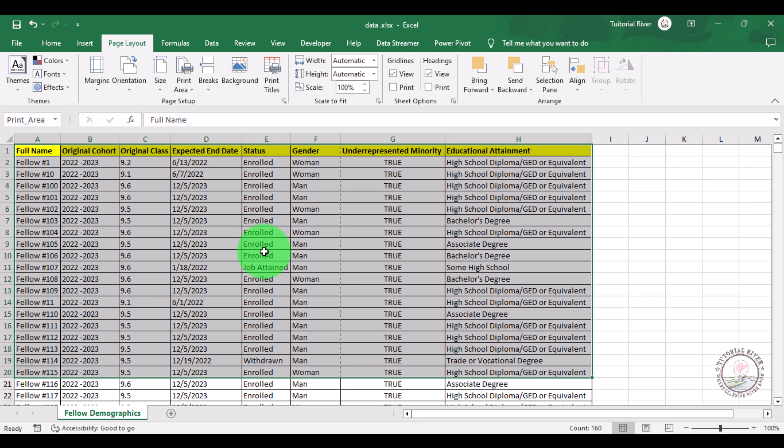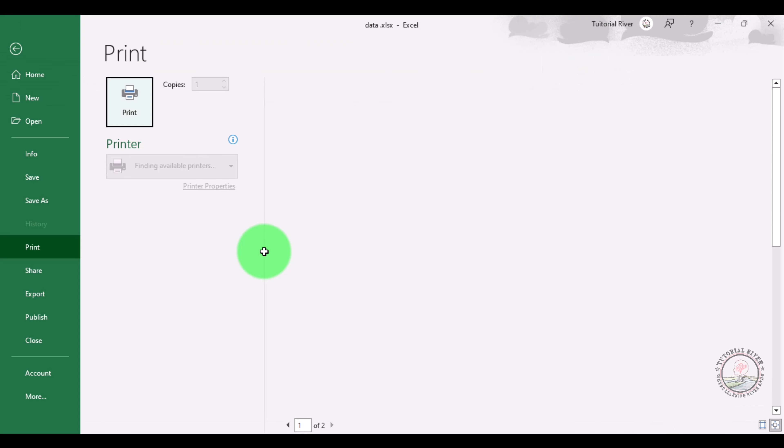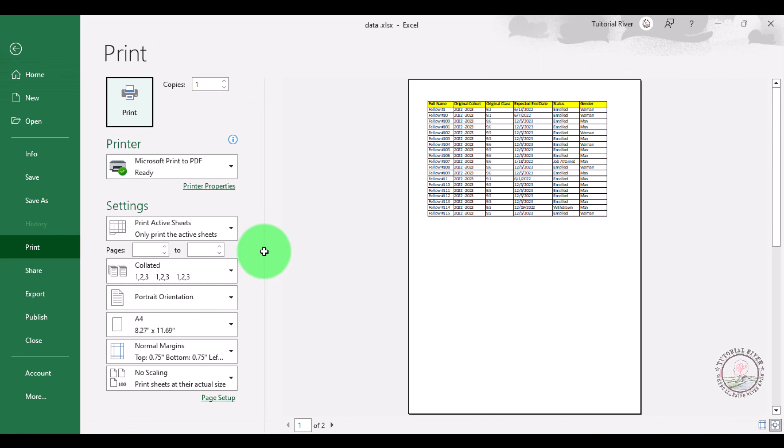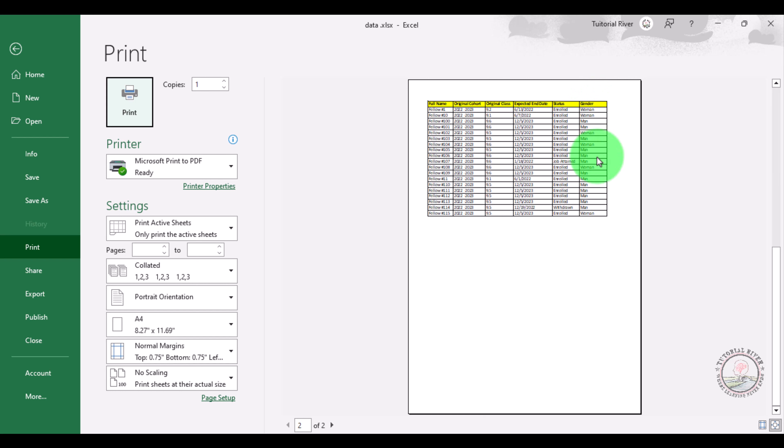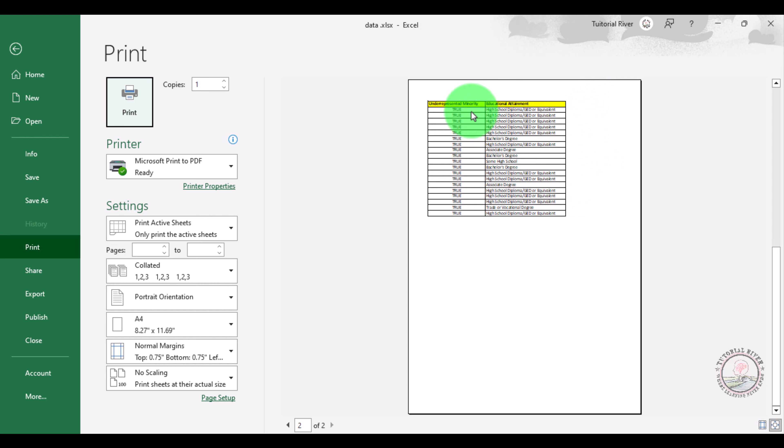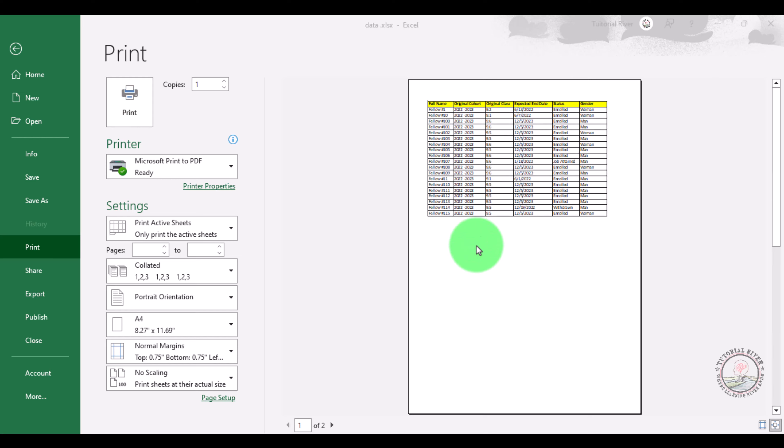Now we can see the print preview by clicking Ctrl+P on the keyboard. You can see a preview there. Here on the left side there is our full name, on the right side you can see gender. If you scroll it, this is our second page. Now let's go back, click the arrow.